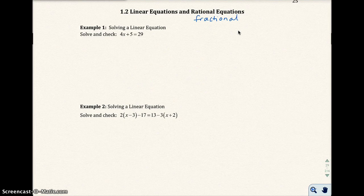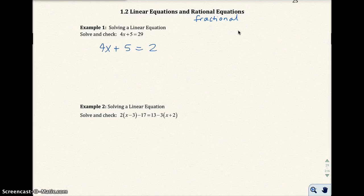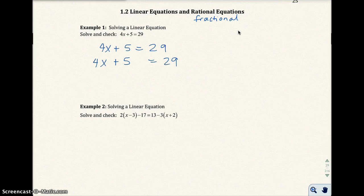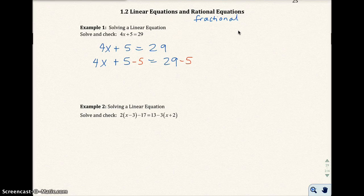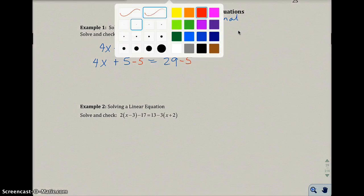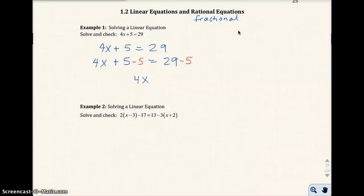They want you to solve and check 4x plus 5 equals 29. We're going to go ahead and try to get x alone. I want to subtract 5 from both sides. I get 4x plus 5 equals 29, subtract 5 from both sides, and I end up getting 4x equals 24, because the 5's add to 0.